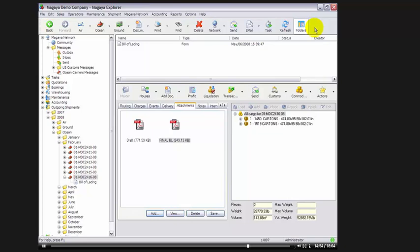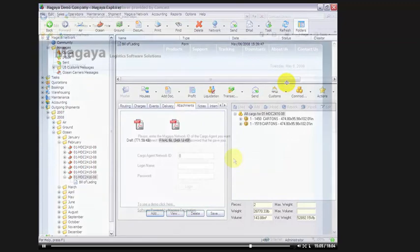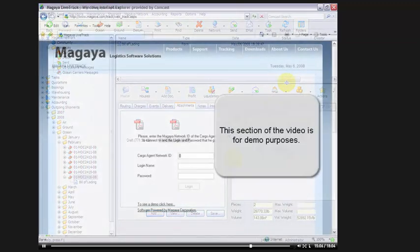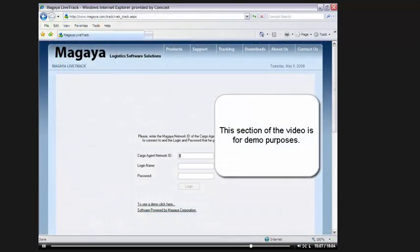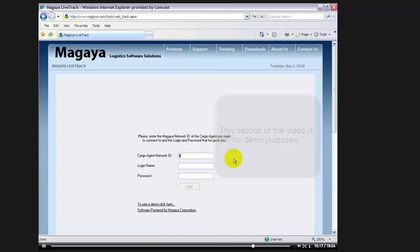Now let's take a moment and look at the live track feature and how your customers would benefit from the cargo status updates using the Magaya Ocean Carriers Interface with Intra. In this example, we're tracking from the Magaya homepage. Once you have Magaya installed on your system, you can have your very own tracking script on your own website. This eliminates the need for the customer to enter a cargo agent ID and is branded with your company name.